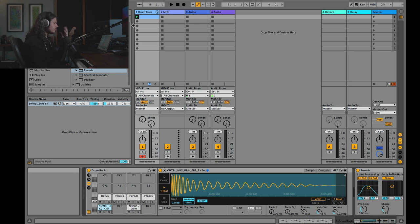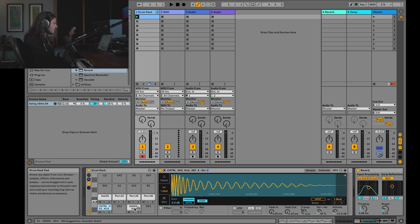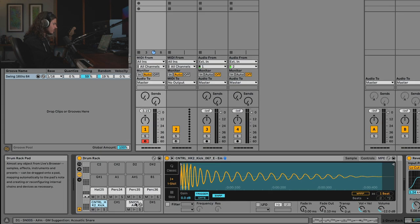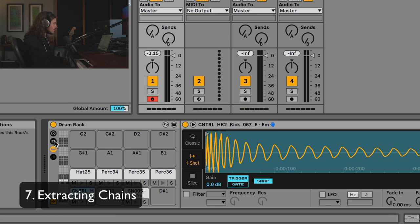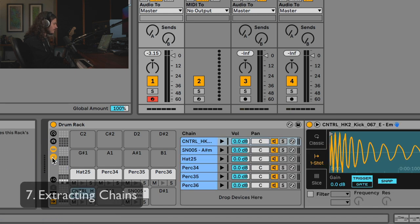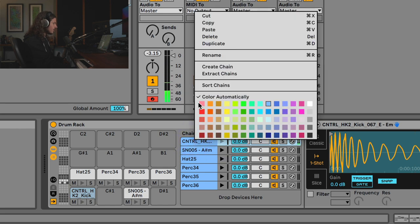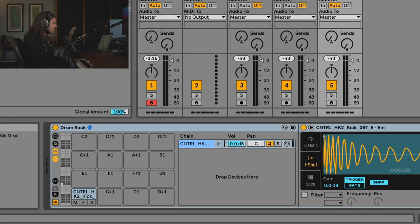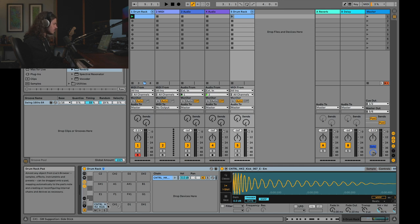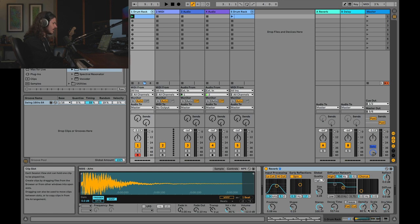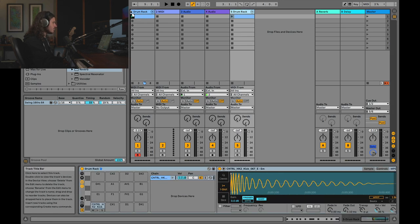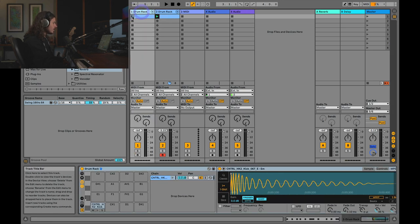The next thing I want to look at is the actual drum rack itself. At this moment the kick drum is living in the same drum rack as all the other drums, and that's not really advantageous if we want to get creative. I'm going to extract chains — I'll right-click on the kick drum chain and select Extract Chains. This takes the kick drum sample and puts it in a separate drum rack, while this drum rack now has all the other samples. I'll drag the kick drum track to the beginning.